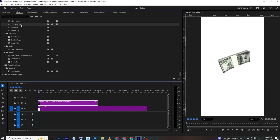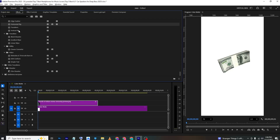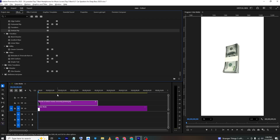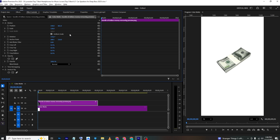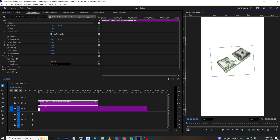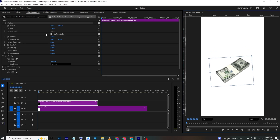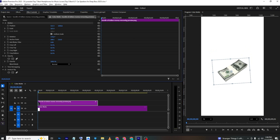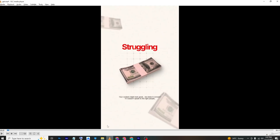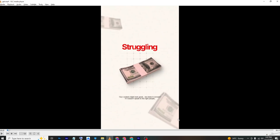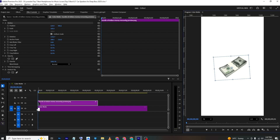Go to Effects and search for 'flip.' Drag in Horizontal Flip — or you can choose Vertical Flip. Go back to Effects Controls and position it approximately where you want it. The other two images will be placed similarly.